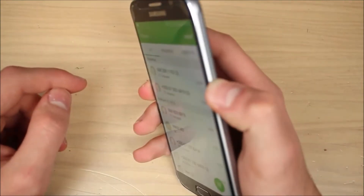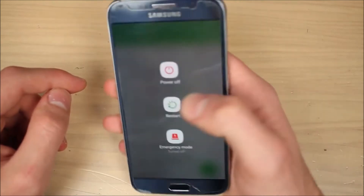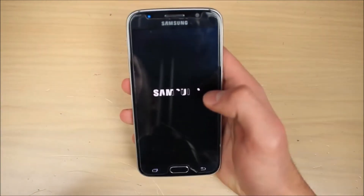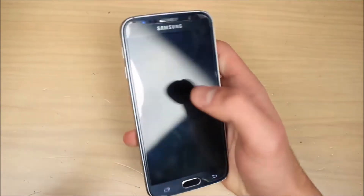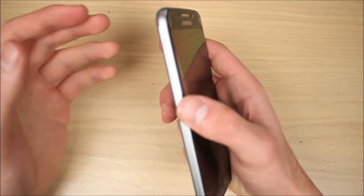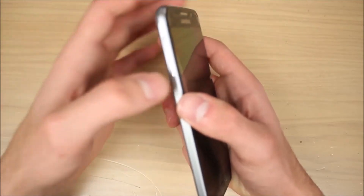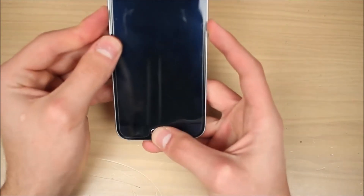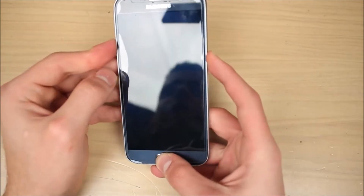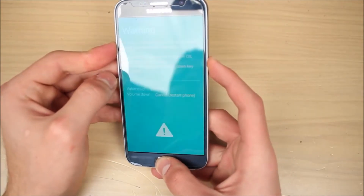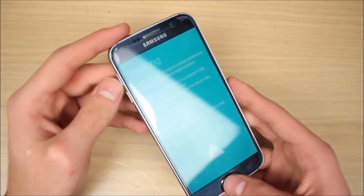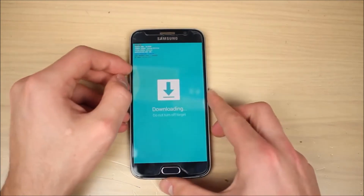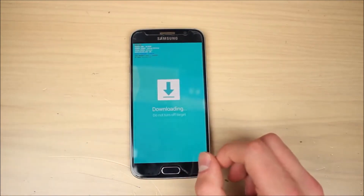Once you've selected the file, take your phone and turn it off. Power it off, and then you need to go into download mode using the usual standard process. Press the volume down, home, and power buttons at the same time. The phone will go into download mode — press the volume up button one more time and the phone is in download mode.